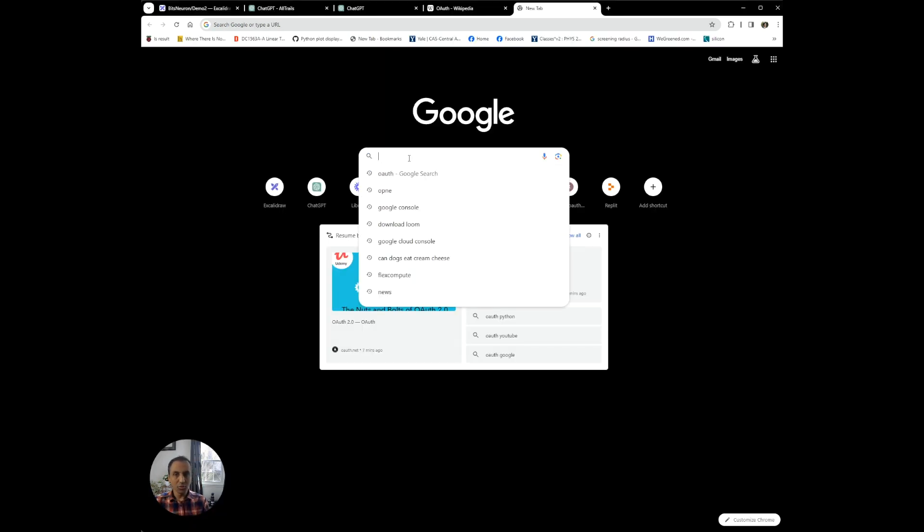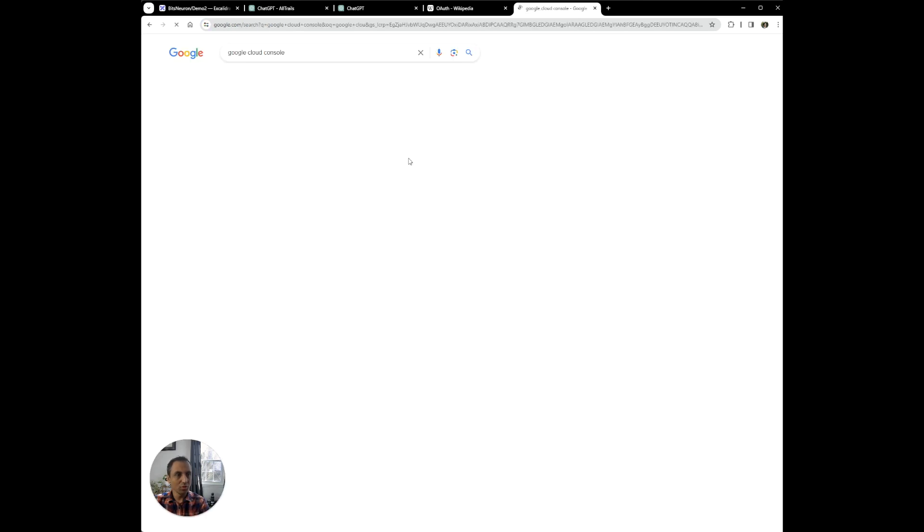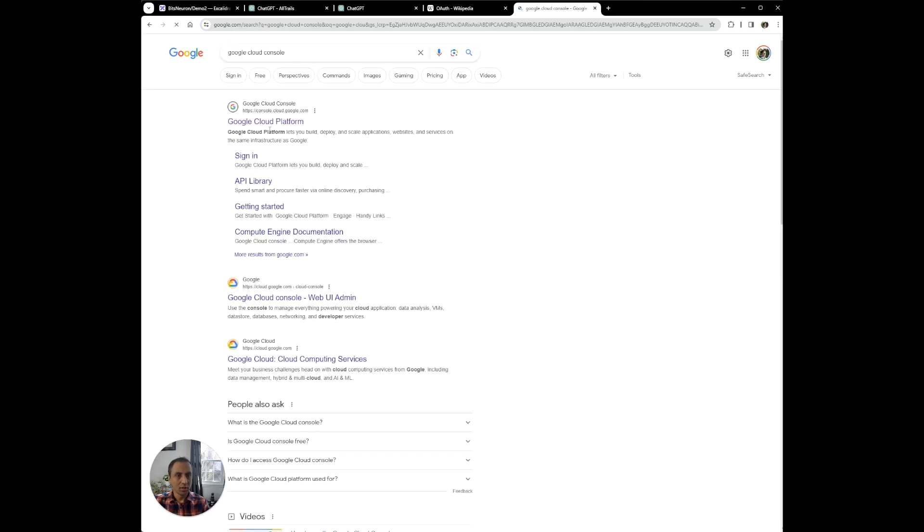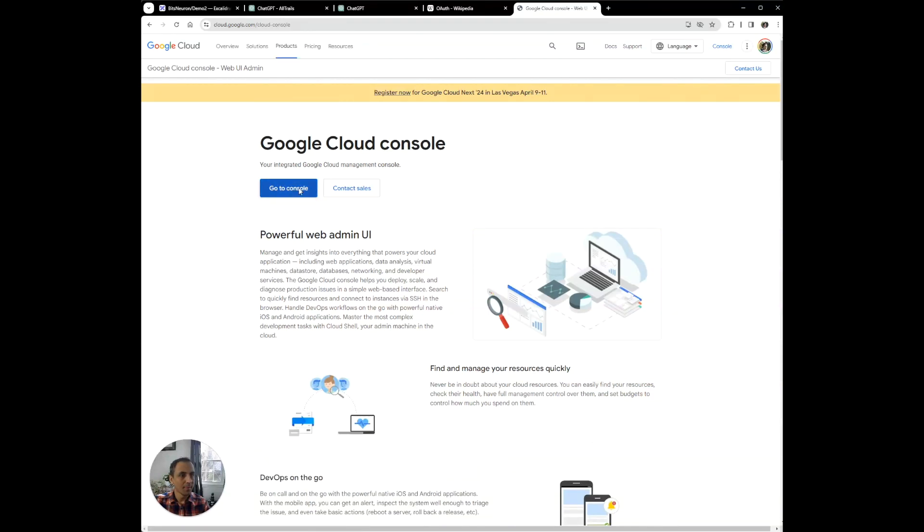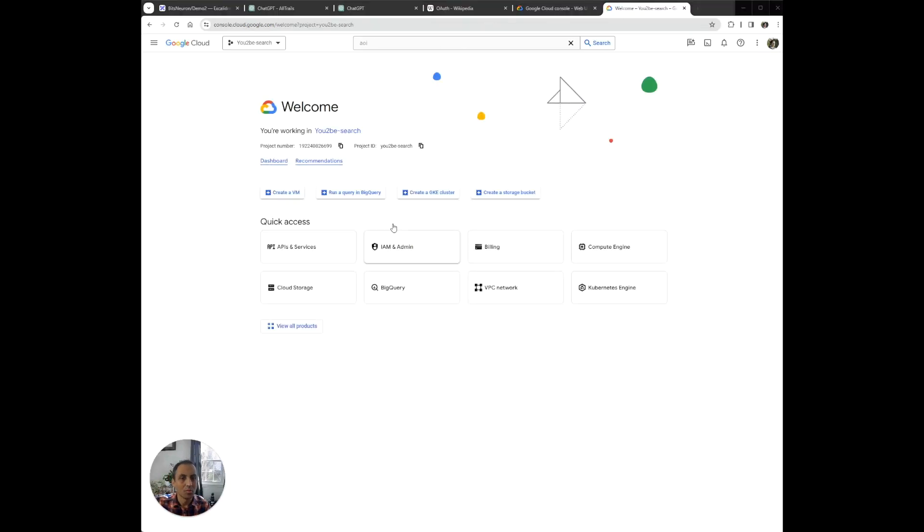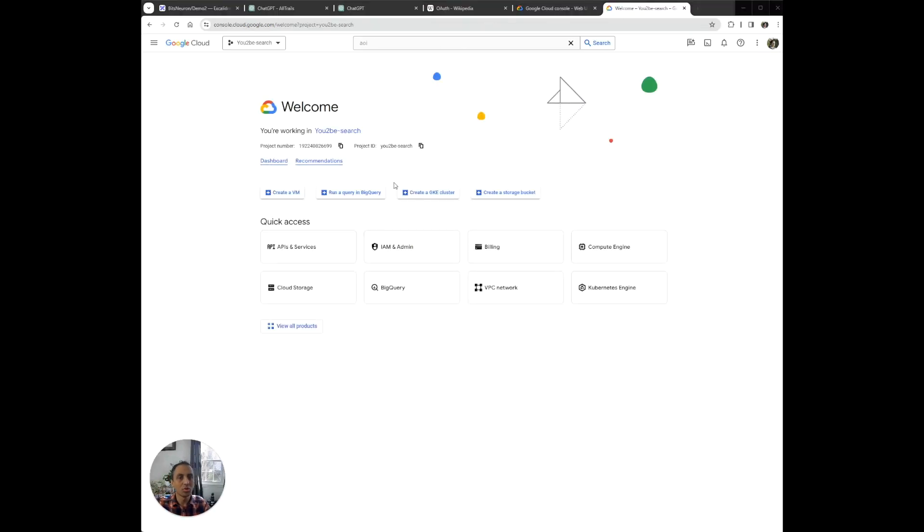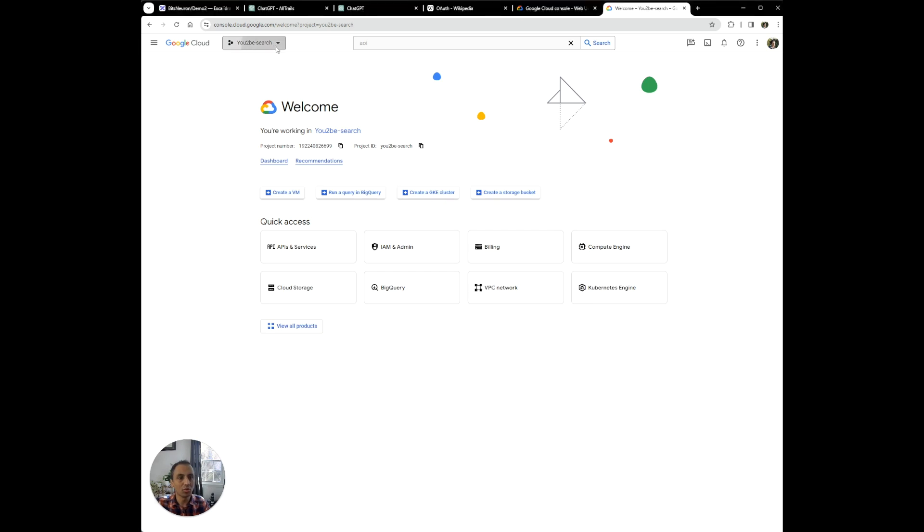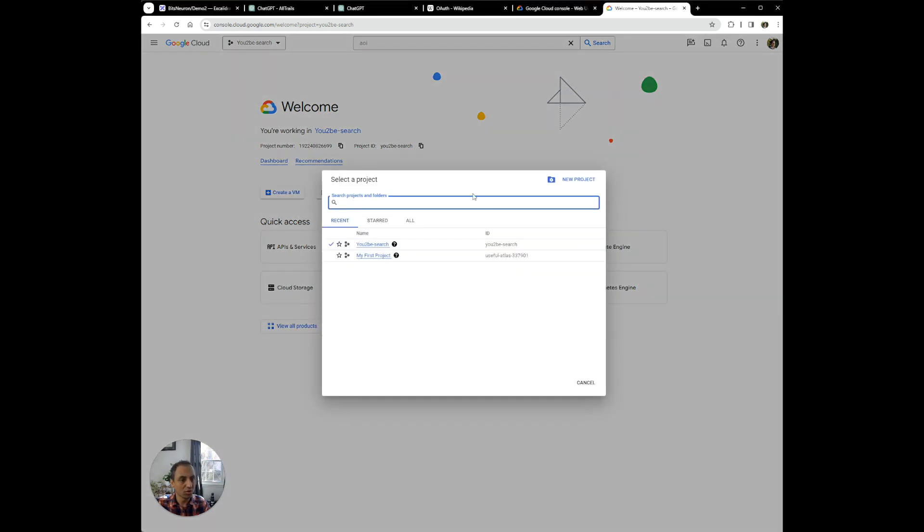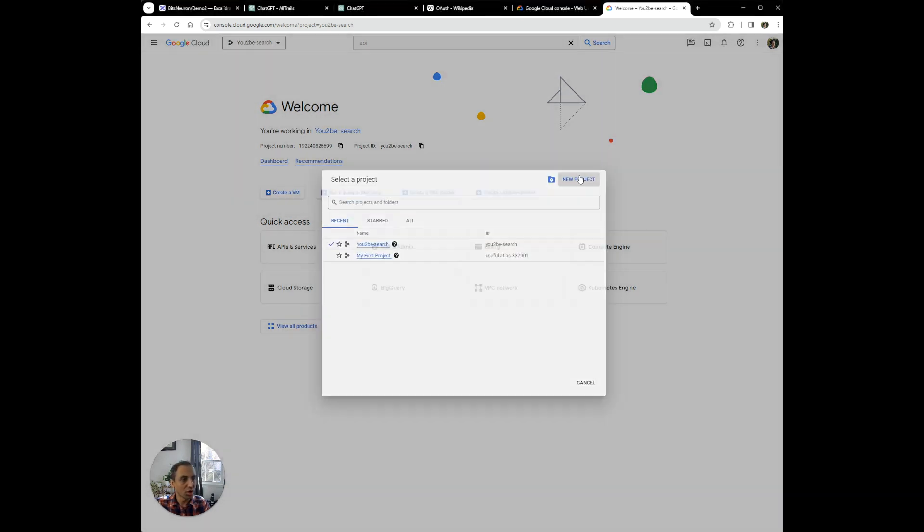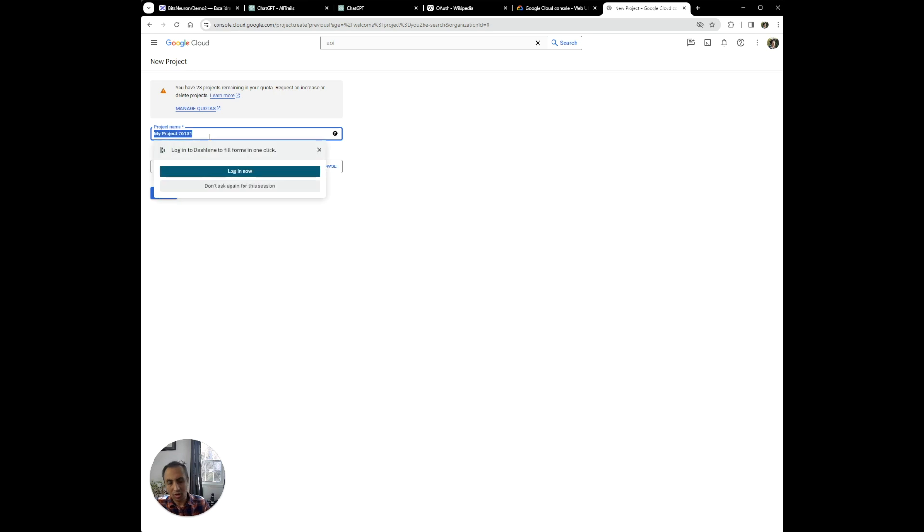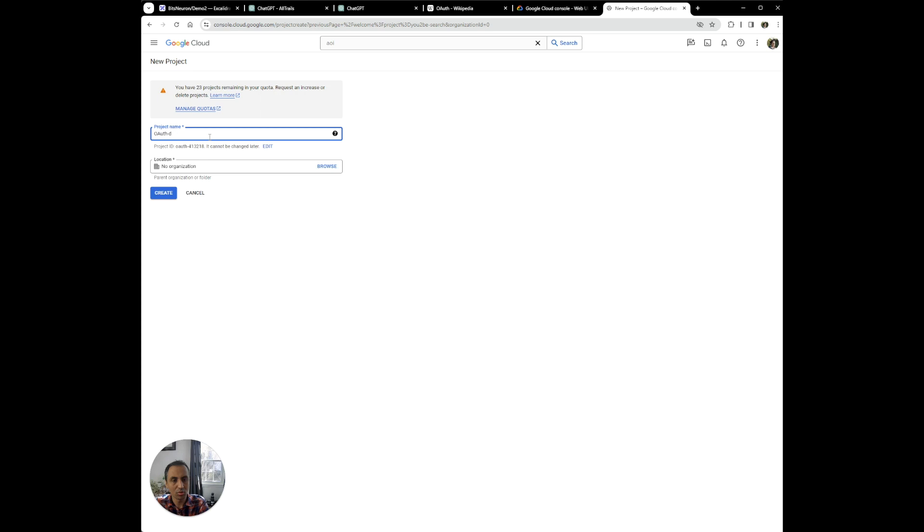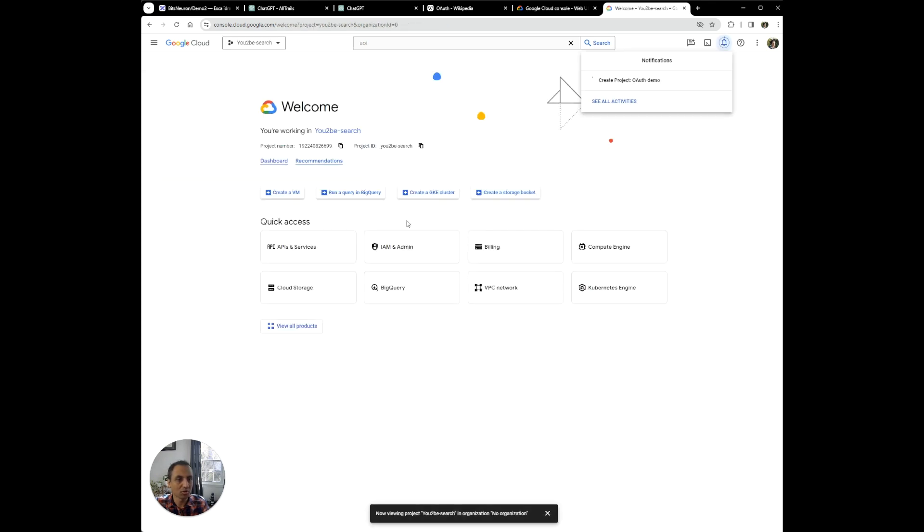First we need to go to Google Cloud Console. Once you're in your Google Cloud Console, what you can do is create a new project. You can call this project name OAuth Demo. And for this, you can select an organization or just select an organization.